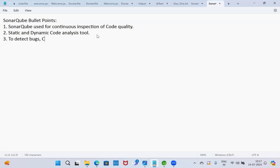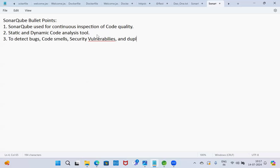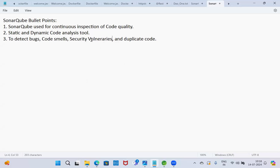Third point: to detect bugs, code smells, security vulnerabilities, and duplicate code.